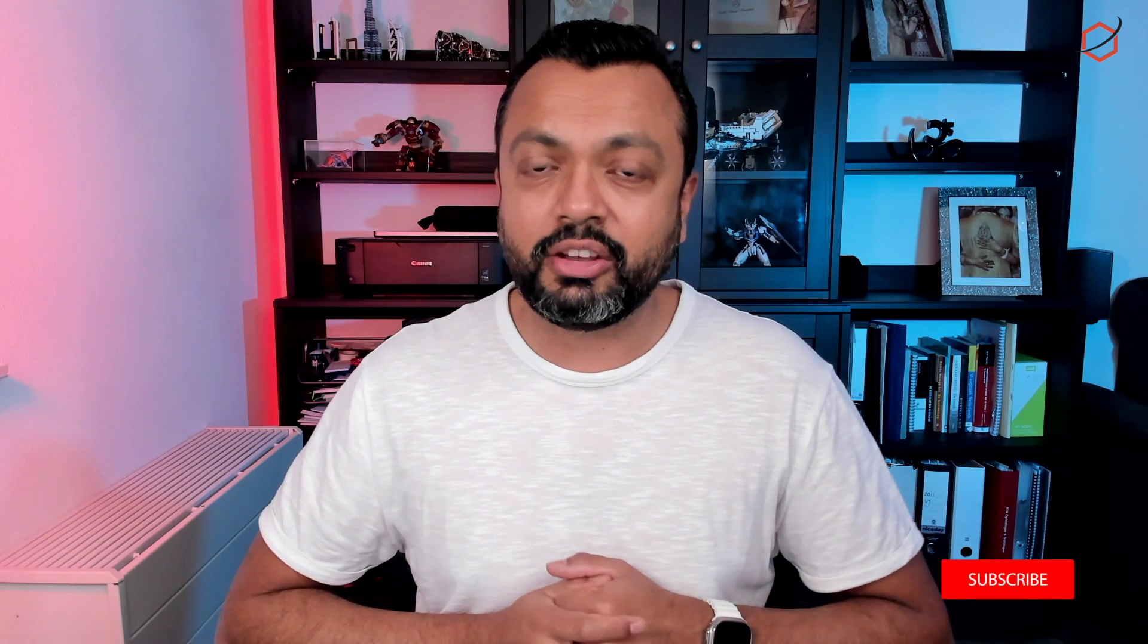As always, thank you for watching. Don't forget to click on the like and subscribe button below. If you have comments, leave it in the comment section and I will try to get to them as soon as possible. See you next time. Take care.